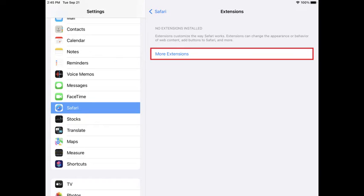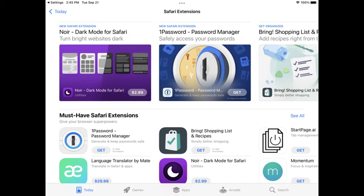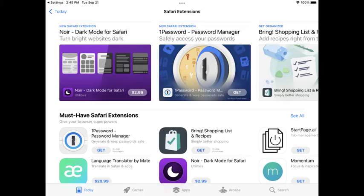Step 4. Tap More Extensions. You'll be taken out to a Safari extension screen where you'll see available apps you can install that have extensions in Safari on your iPhone or iPad.